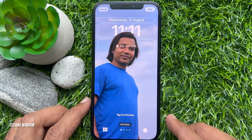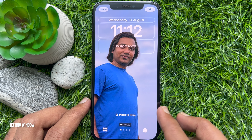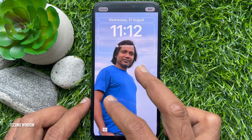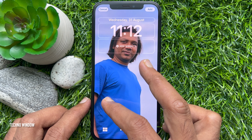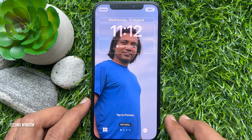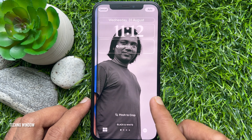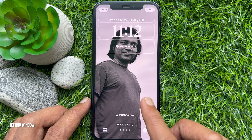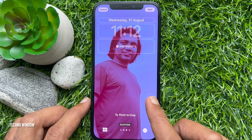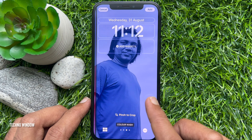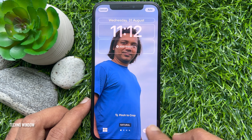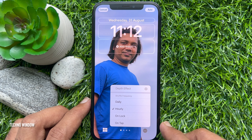You can pinch photos to crop. Also, you can change the photos' color. Tap the three dots on the bottom right.